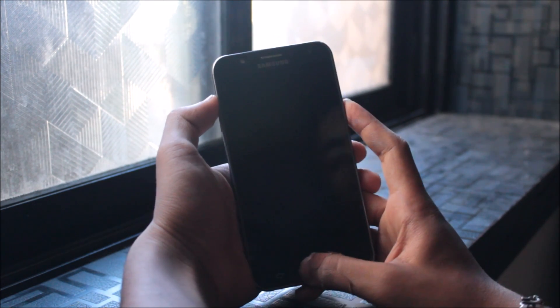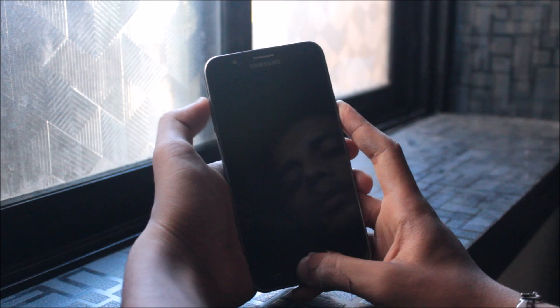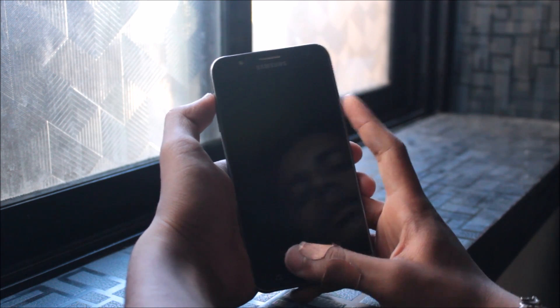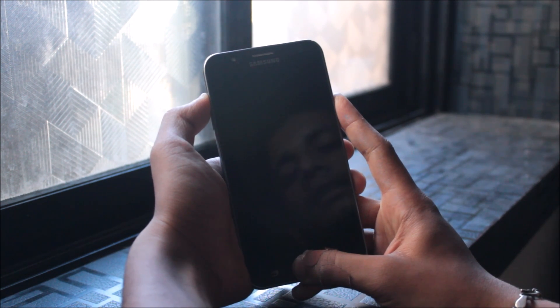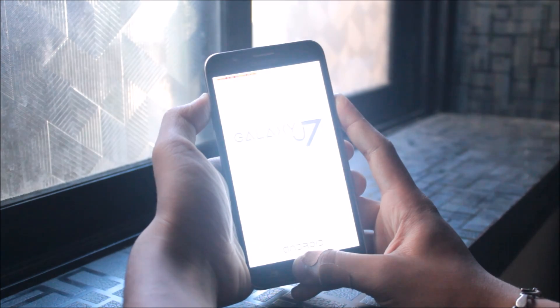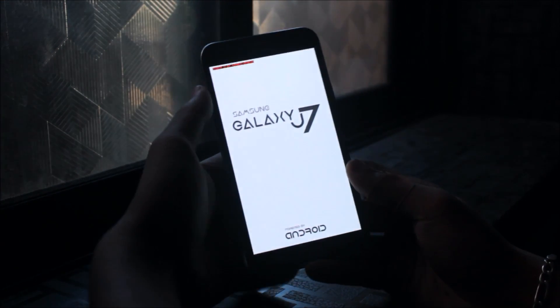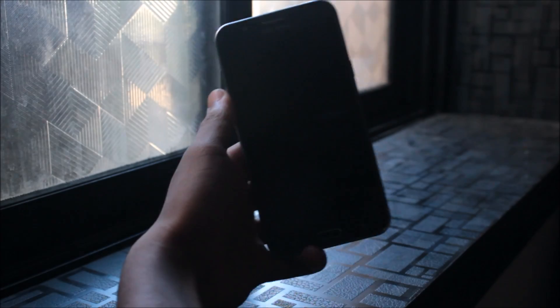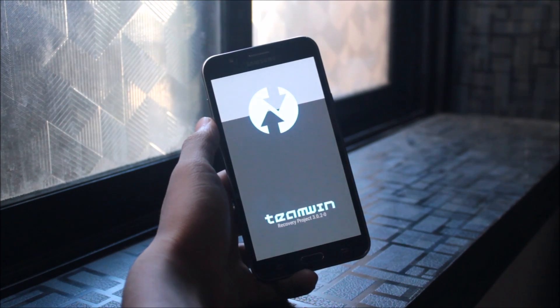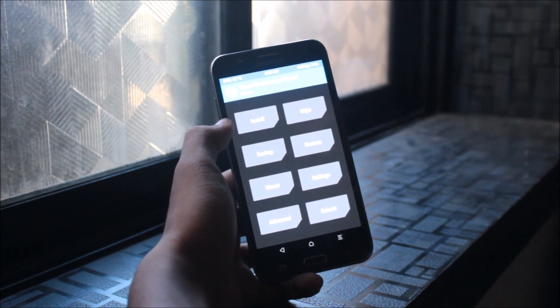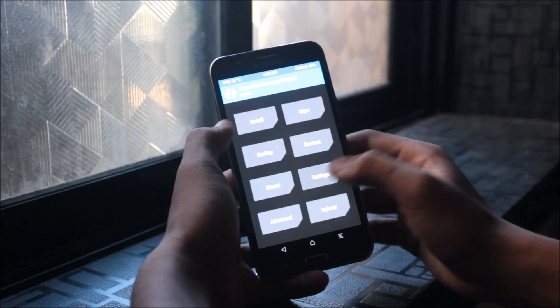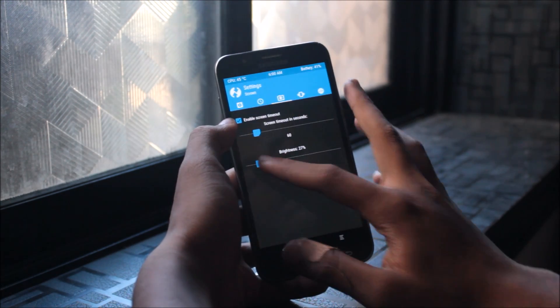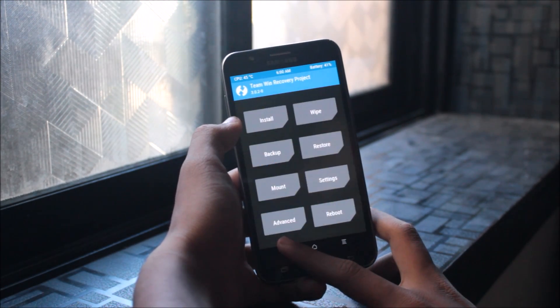Now let's boot into TWRP recovery mode by pressing the volume up button, the power button, and the home key at the same time. As you can see, I have installed a custom stock ROM - a ported A5 2017 ROM for J7. Let me just dim the brightness a bit.